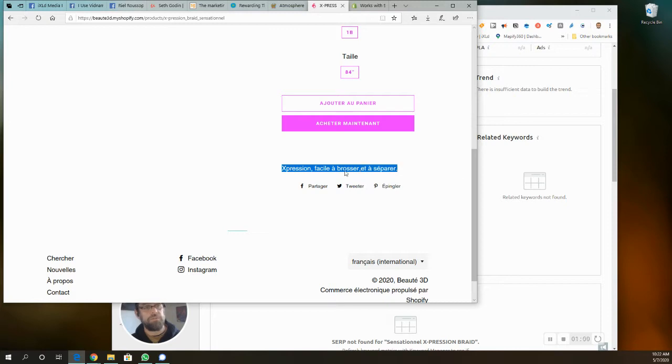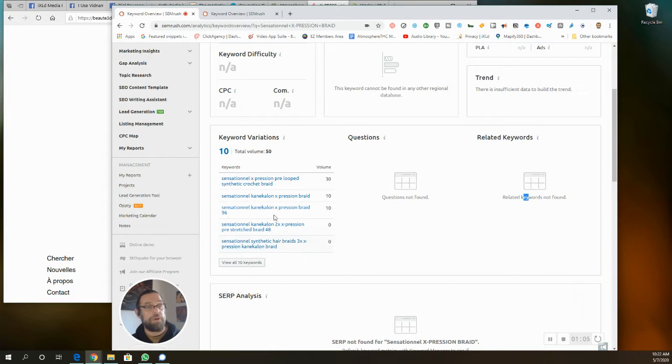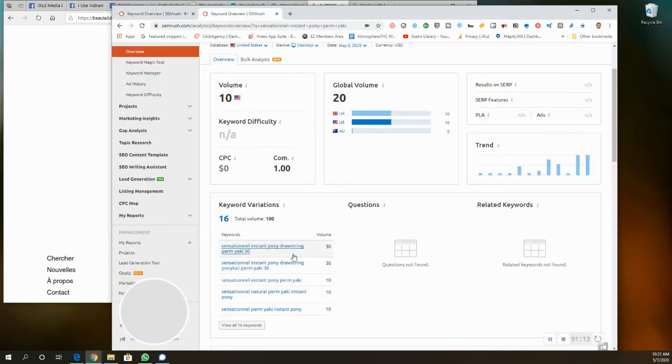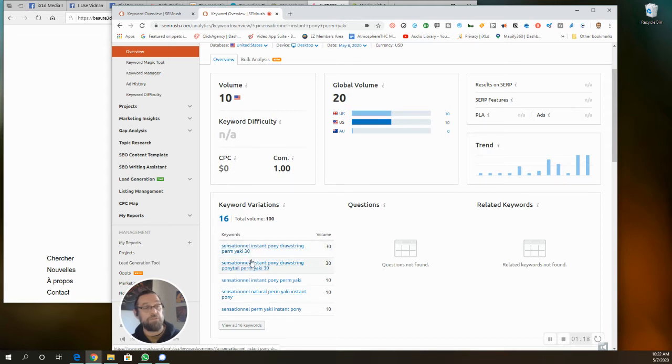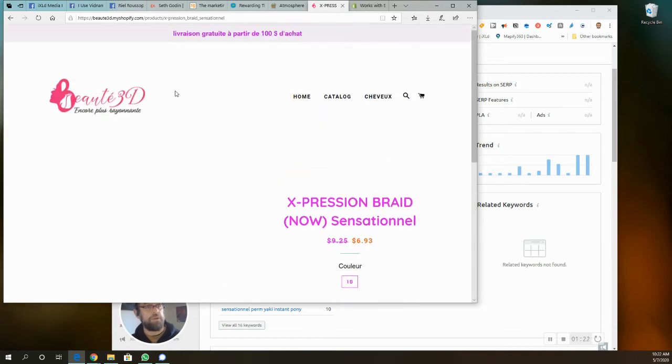Where there is getting some search volume, and to me also an indicator of what's popular, right? Like if somebody is looking, you can see the top two searches here are for 30 inch ones. And for example, when I went on to his catalog here...